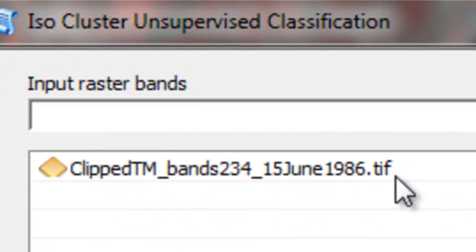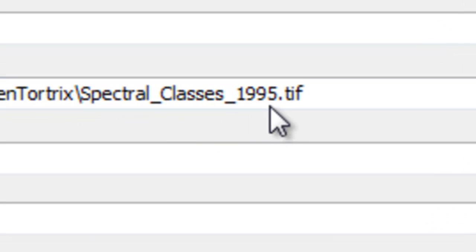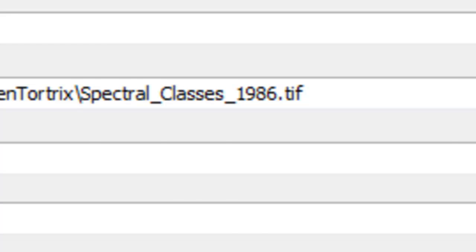Our first step is we'll do an unsupervised classification of both rasters to create 10 spectral classes, and then we'll reclassify those 10 spectral classes. For the unsupervised classification, our input will be our 1986 raster — it's a 3-band raster. We'll specify 10 spectral classes, and the output will be spectral classes 1986. And then just OK.